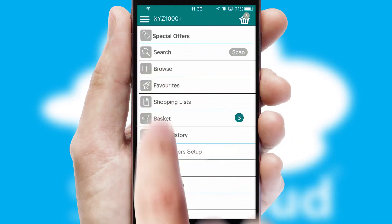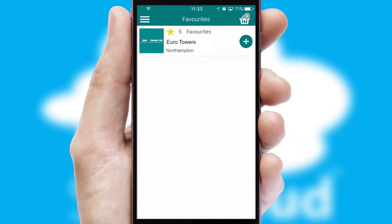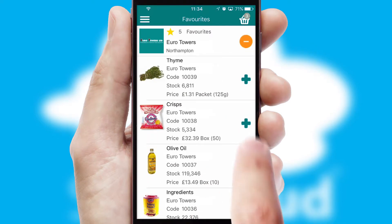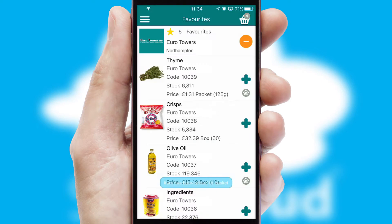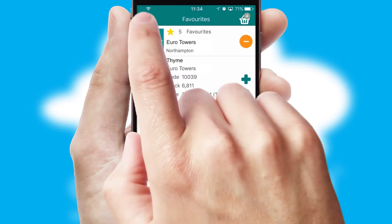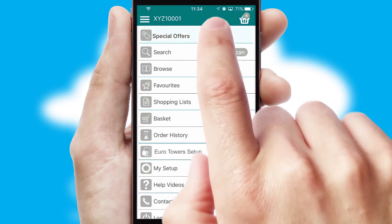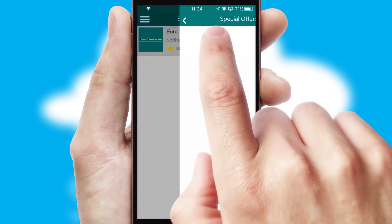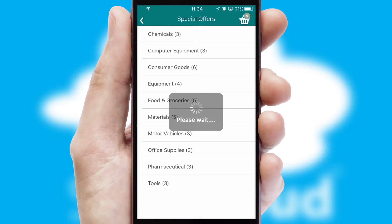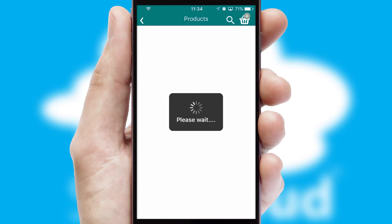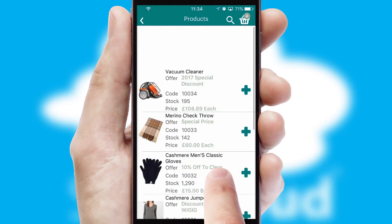Reordering regular items is quick and simple as you can maintain your own list of favourite products. Creating customised special offers is another feature of the application, which can be set up and tailored for individual customers. SwiftCloud has some very powerful promotional features, such as multi-buy and price promotions.